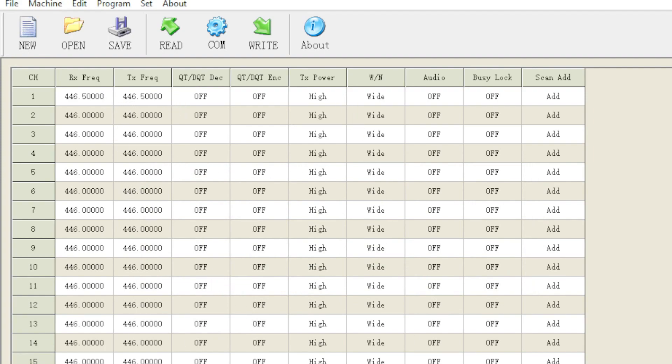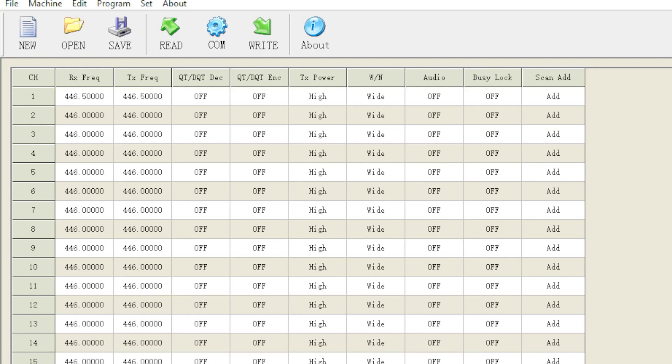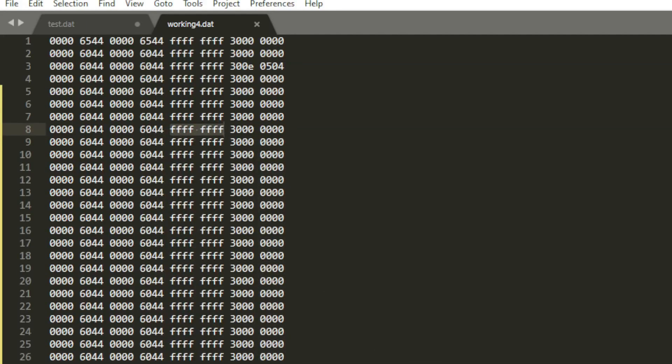Once you're done writing to the radio, you should be able to reread it and still see 30 channels. If you see eight channels and only eight channels, that means you coded something wrong. And on one of the channels, it's causing the radio to go into a factory mode.